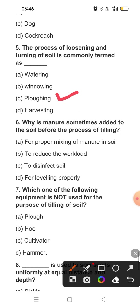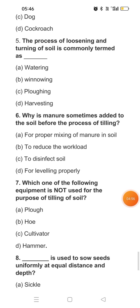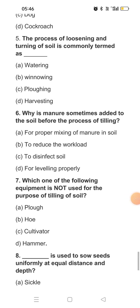Question six: Why is manure sometimes added to the soil before the process of tilling? If we add manure before tilling, then when we do tilling, the manure gets properly mixed into the soil. So the answer to this question is option A.